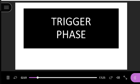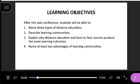The learning objectives for this class are: after this web conference you will be able to name three types of distance education, describe learning communities, explain why distance education and face-to-face courses produce the same learning outcomes, and name at least two advantages of learning communities.